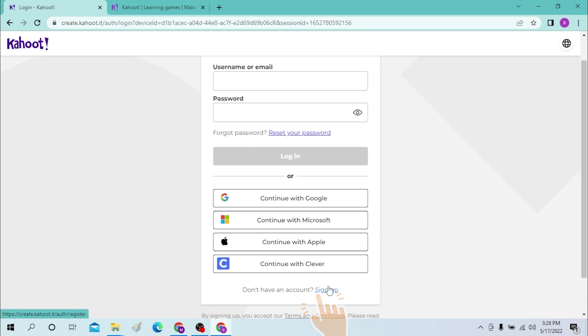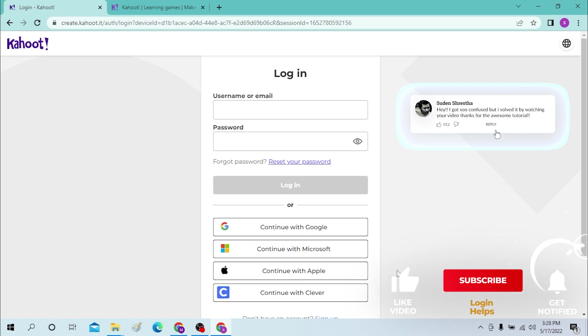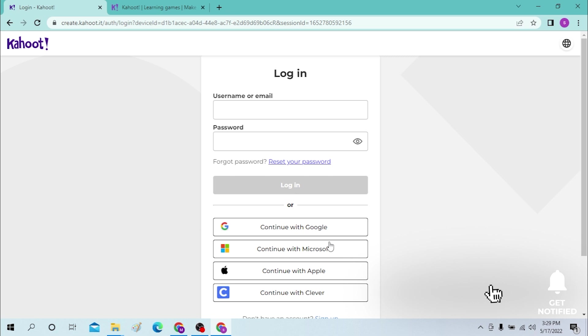And there you go guys, this is how you log into your account from your desktop. If you have any confusions or questions regarding the topic, don't hesitate to comment in the comment section below. Don't forget to like, subscribe and hit that bell icon for more videos. Peace.